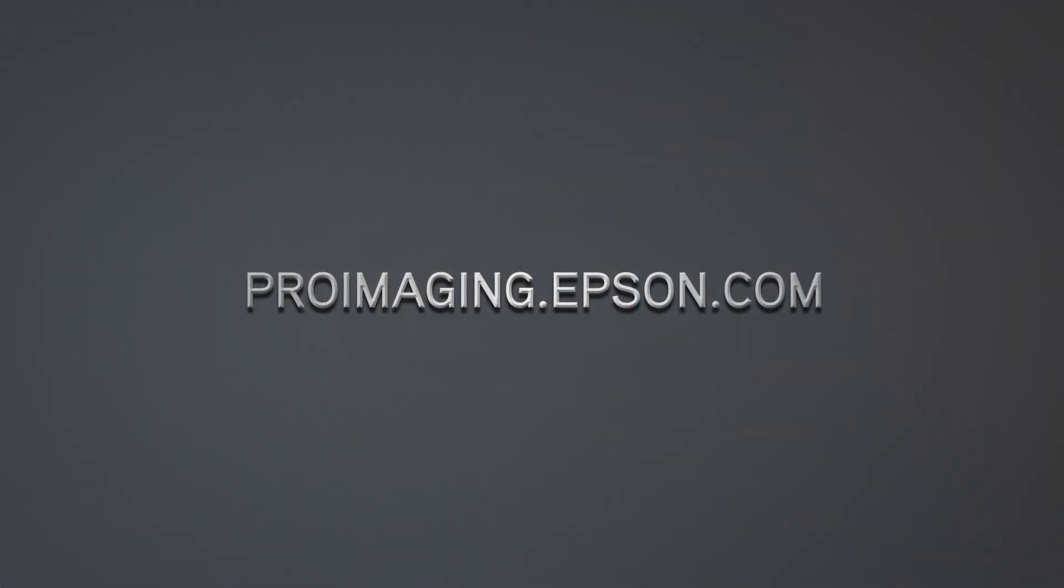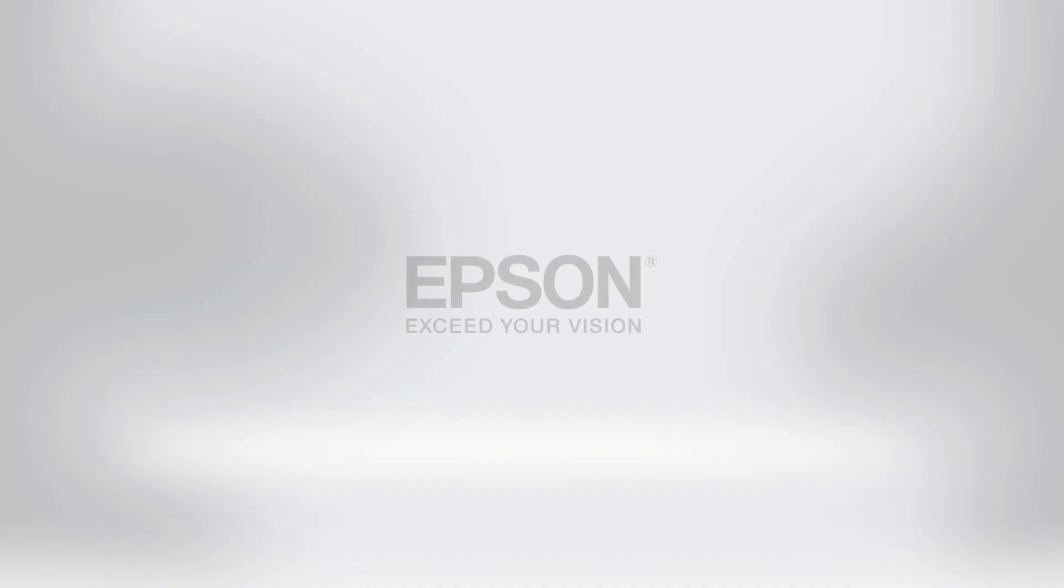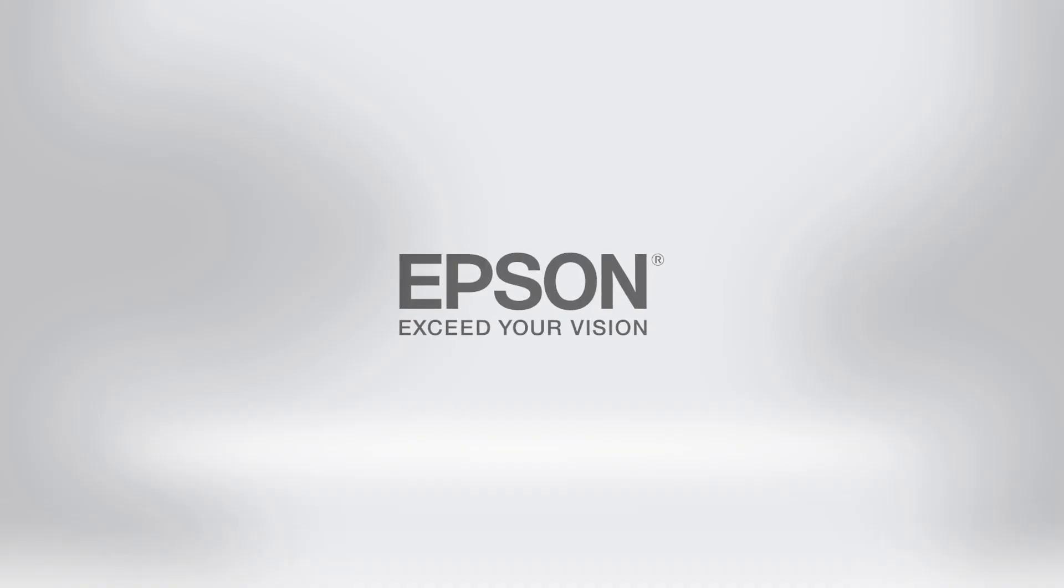To learn more about the powerful features available in the Epson Designer Edition printers, visit ProImaging.Epson.com. Epson Professional Imaging. Work the way you want.